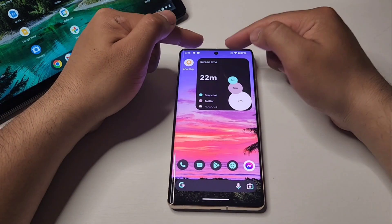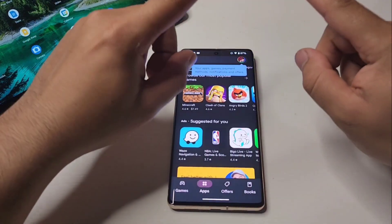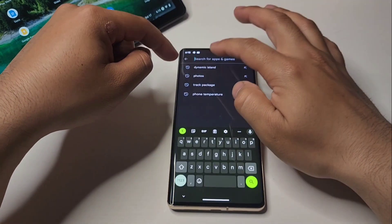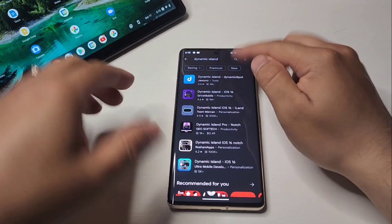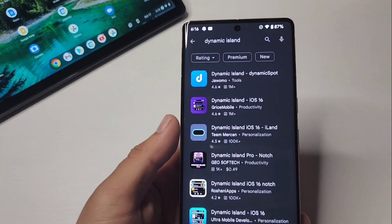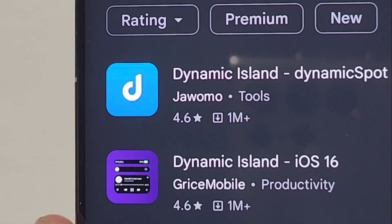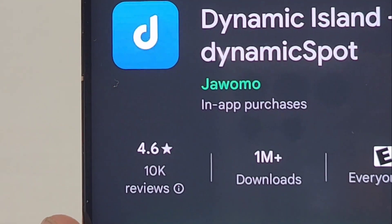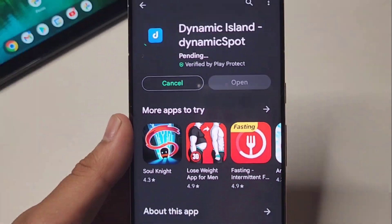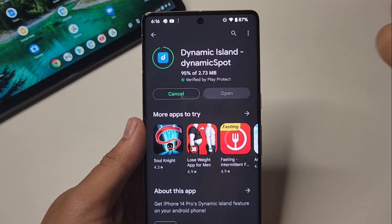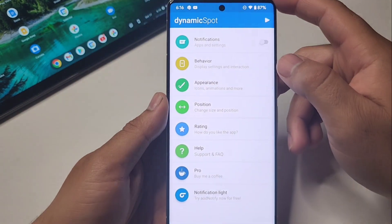It's pretty straightforward. All you have to do to get dynamic island on the top is go to your Play Store and type 'dynamic island.' You get all these options — you want the first one with a lowercase 'd,' it's going to have a blue square around it by Jawomo. Hit install — this is the one you want. There are a couple but in my opinion this is probably the best one; it already has a million downloads.